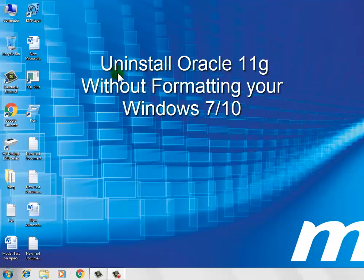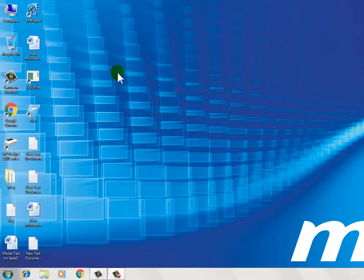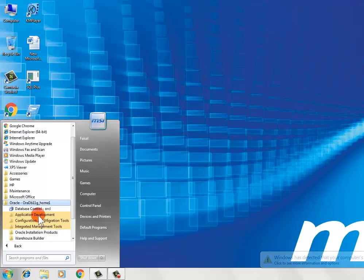Hi friends, I'm Rana. Come back for you. Now I'm showing how to uninstall Oracle 11g without formatting your Windows 7 or 10. To get started, go to All Programs, click Database Universal Installer.